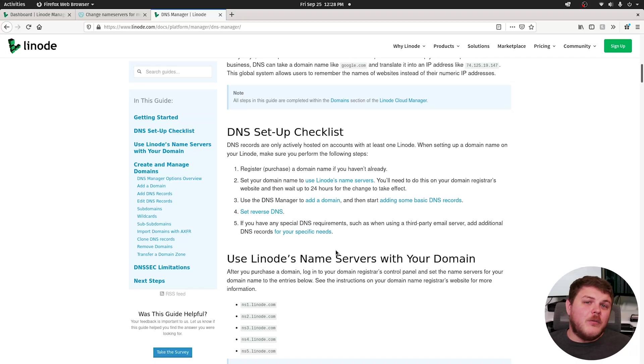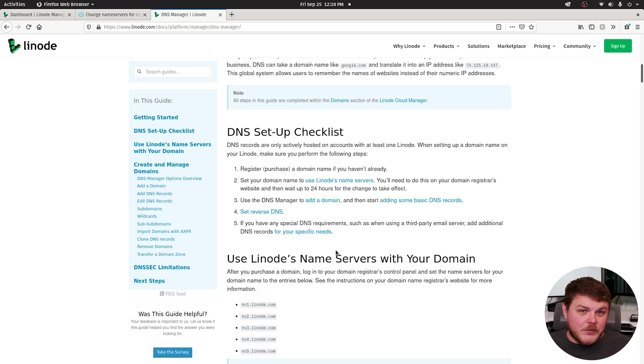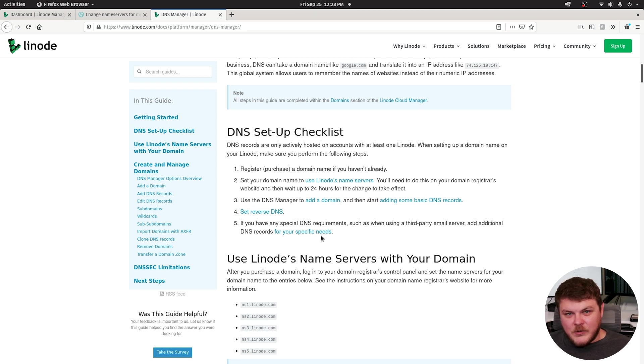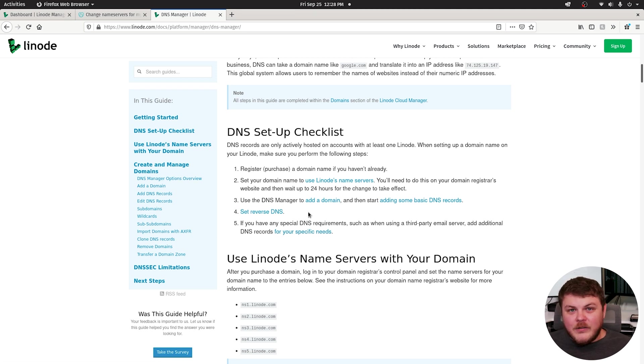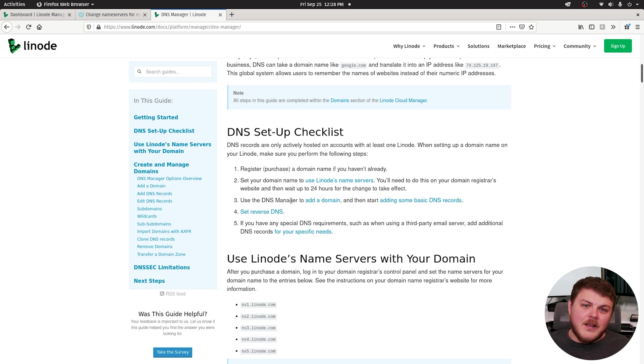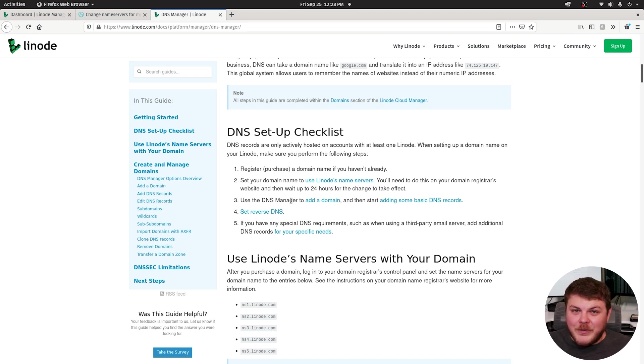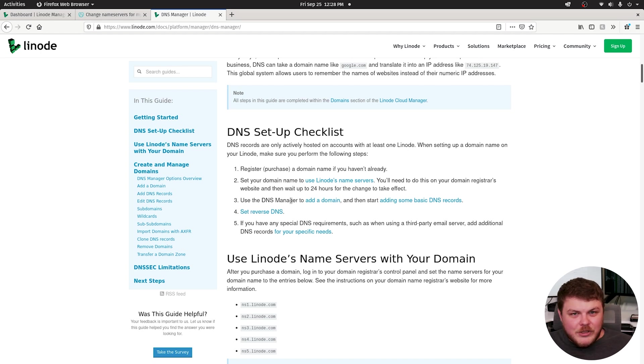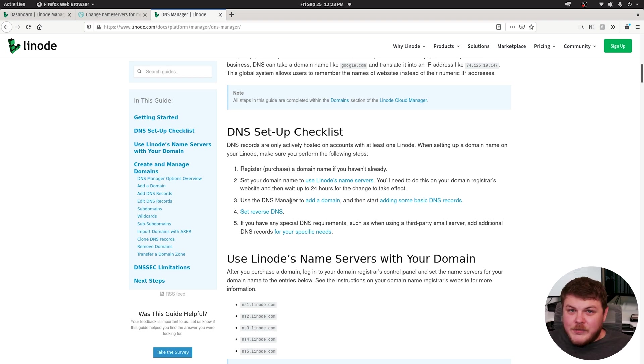So the first thing you're going to want to do is log into your registrar where you bought your domain and update your DNS servers so that they're actually using Linode's name servers. If you're not clear how to do this, there's documentation below that should help you get started. And if you're really lost, you can head over to DuckDuckGo or something, type in the name of your registrar and then followed by change name server. And that should give you your registrar's documentation on how to do just that.